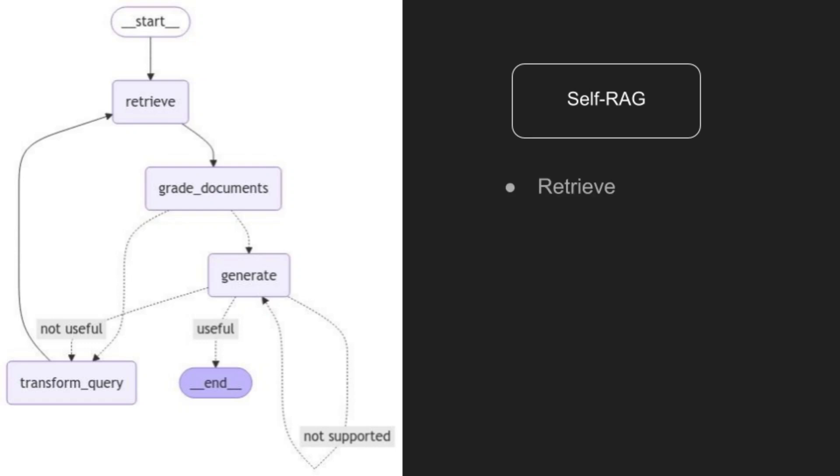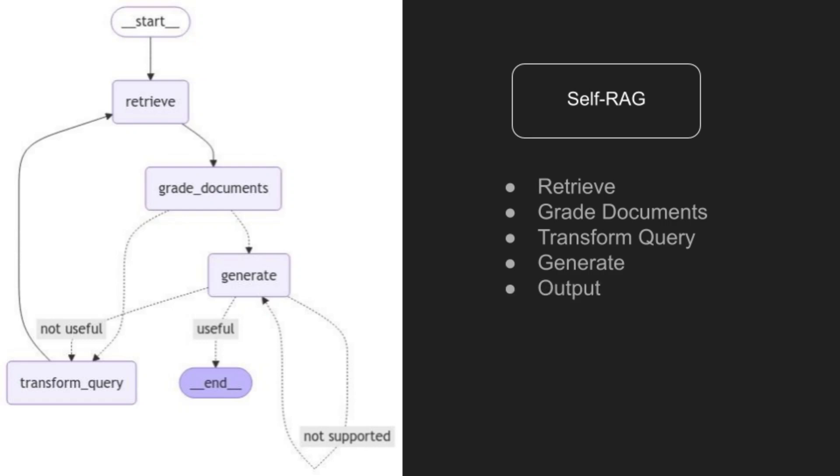Here's how it works. Documents are initially retrieved from a vector store. If no documents are relevant, the system reformulates the query and attempts retrieval again. If any of the documents is relevant, the content will be generated. The generated content undergoes evaluation. If it's unsupported or potentially hallucinated, the system regenerates it. If it answers the question or is useful, the process ends. Otherwise, the transform query will start over again.